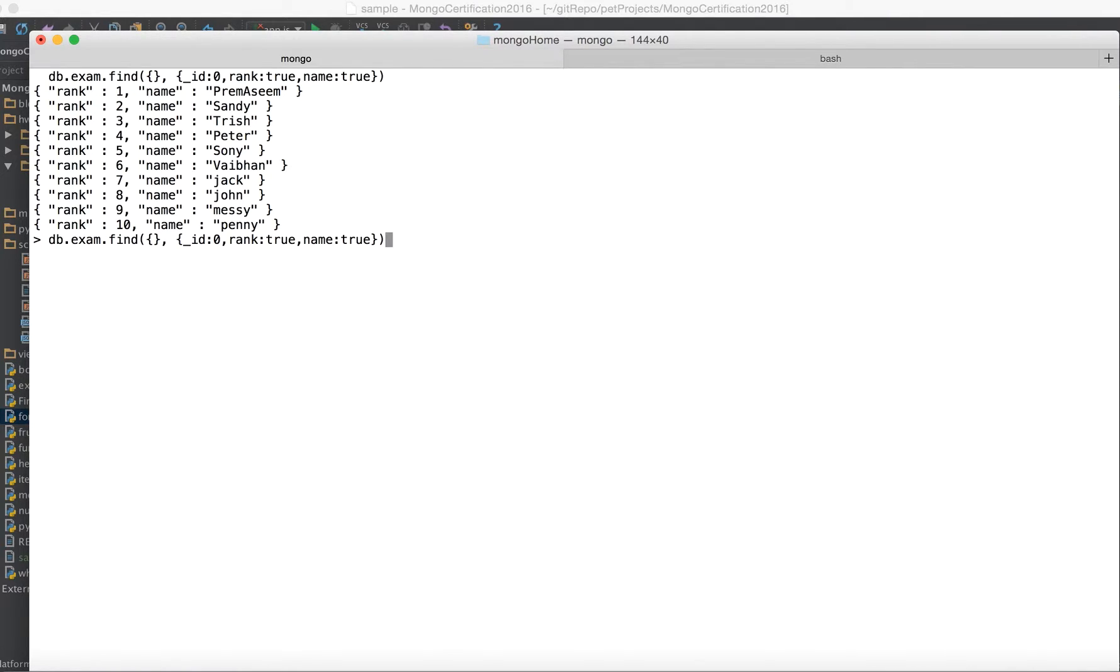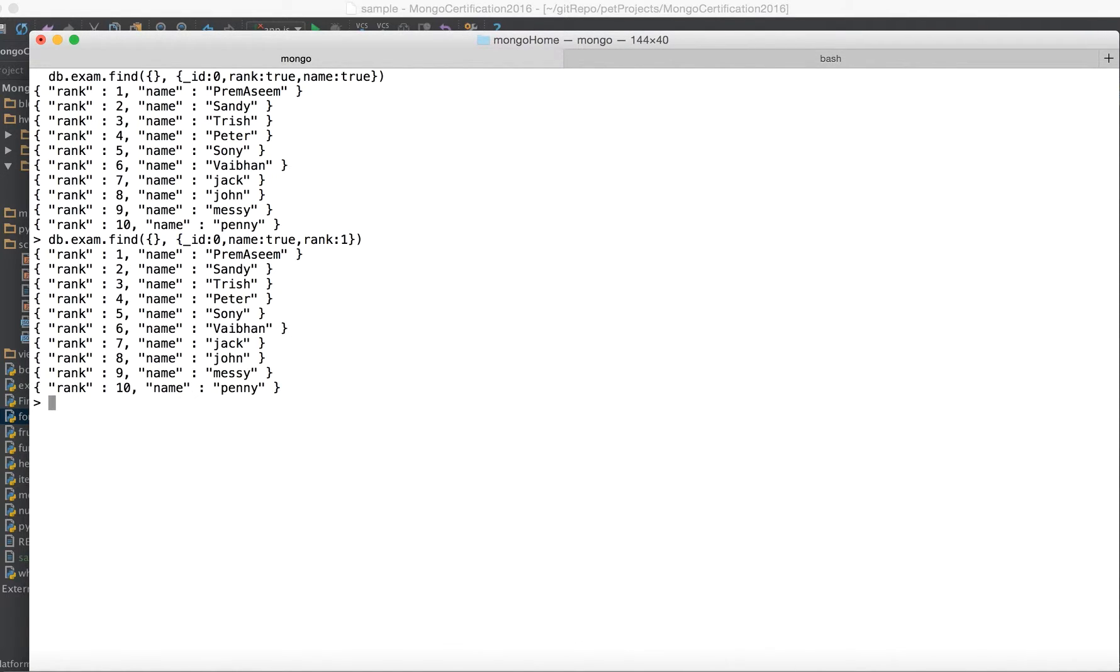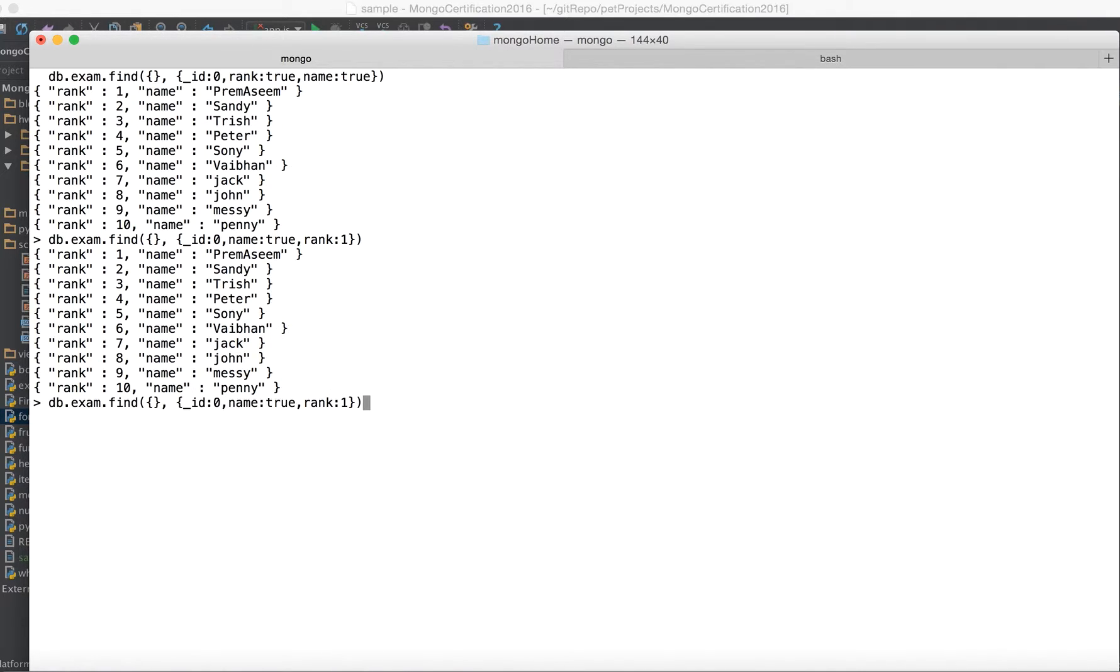That's what the projection. If I want name first and then the rank that can be done just by changing the sequence of the columns. So I say name, now rank. And as I told you, you can do it true or one it doesn't matter. It would show you. So this sequence has been changed. So this is what projection is basically all about.